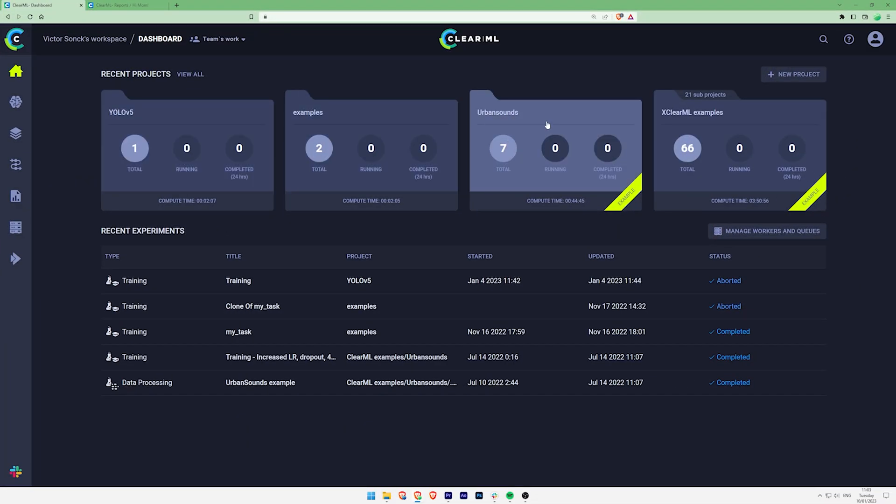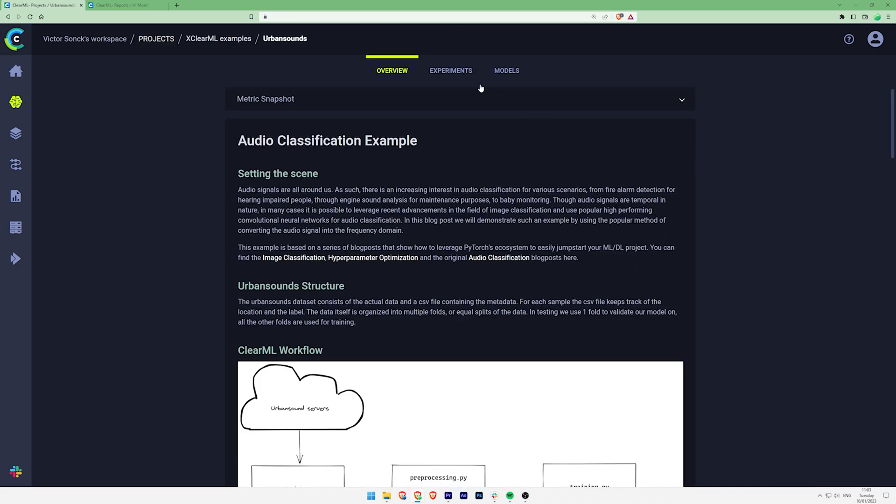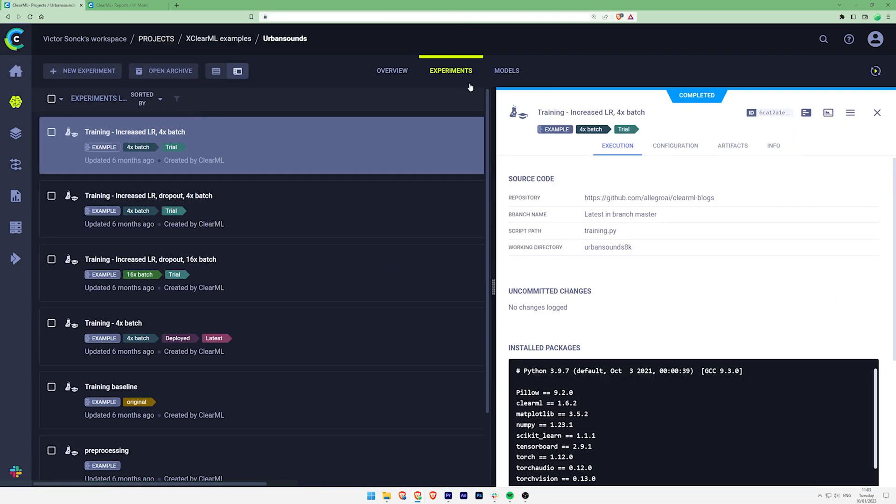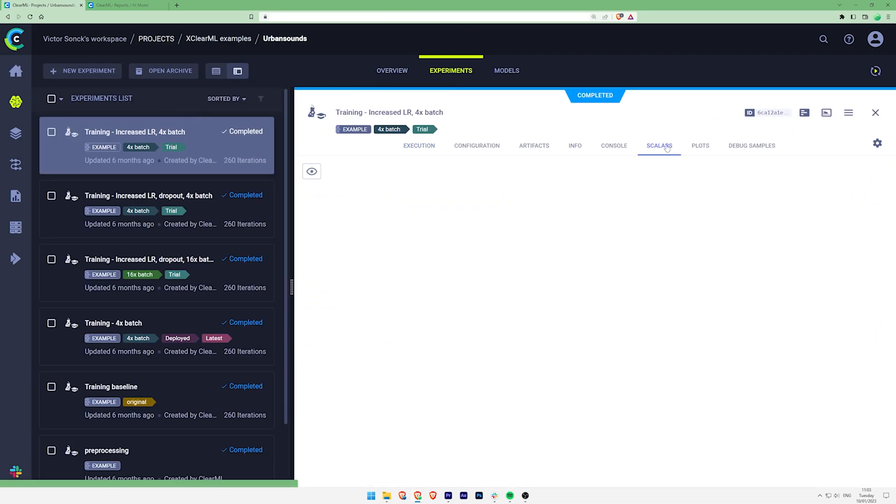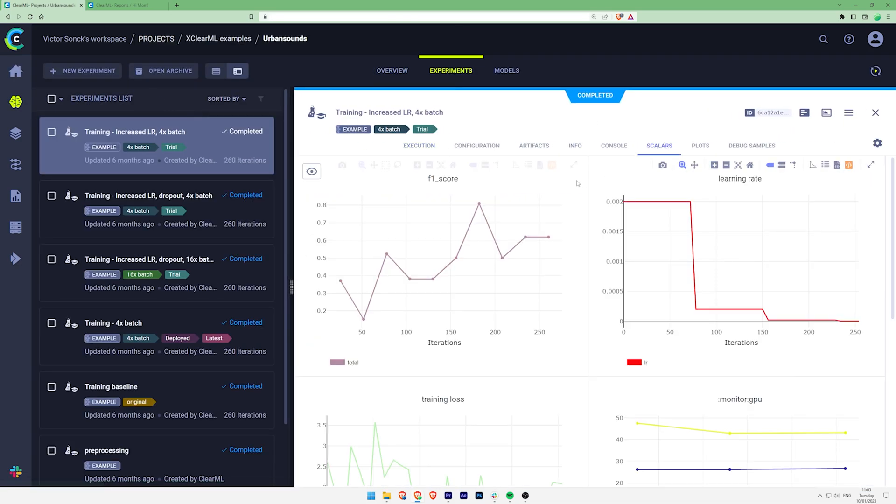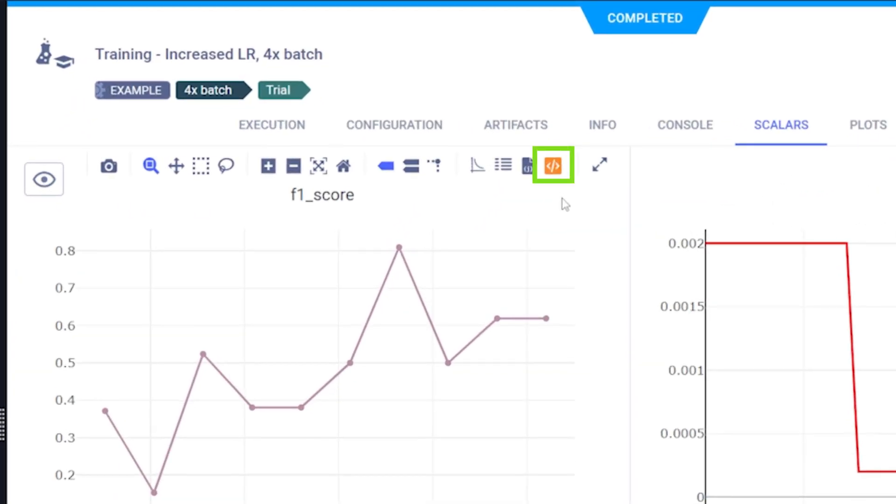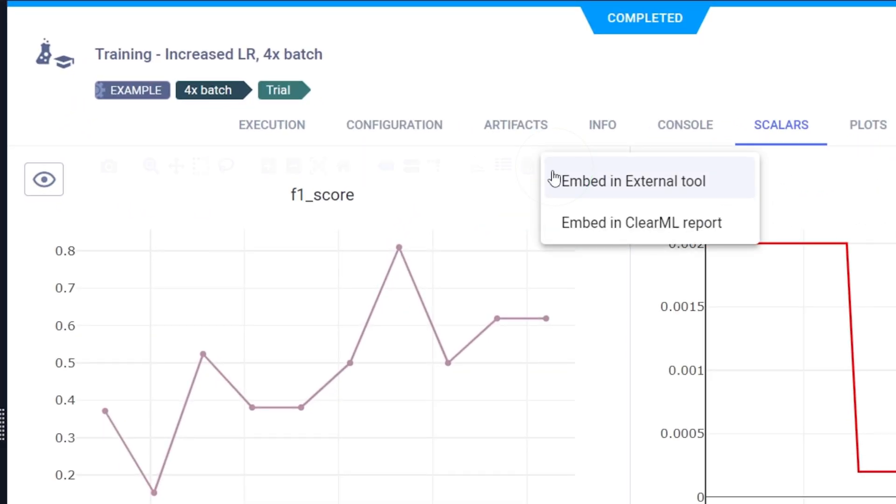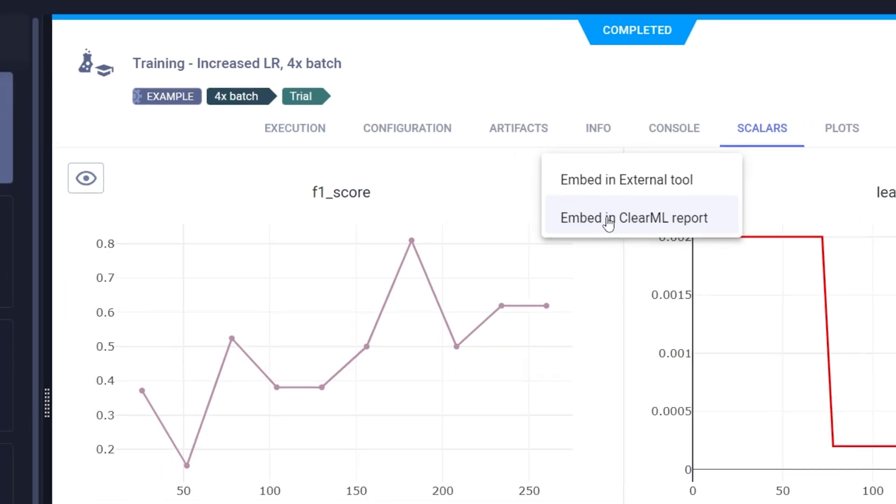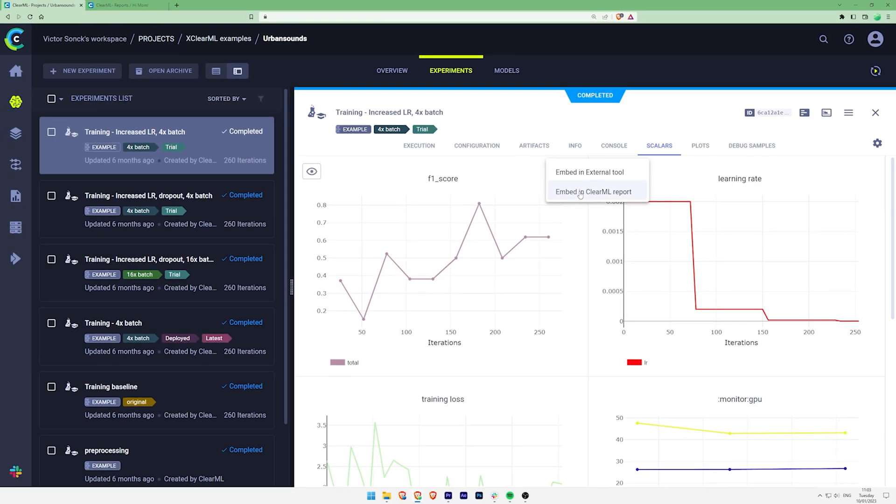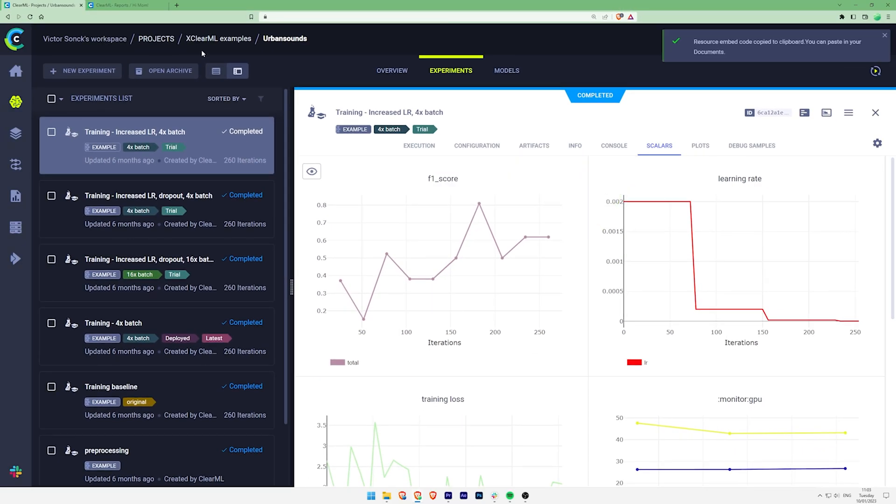When you go into the experiment manager, click open a task and navigate to the scalars, plots or debug samples, you'll notice this button when hovering over an element. Clicking that button will give you two options. We want to embed the plot in our new ClearML report so we'll choose this option.